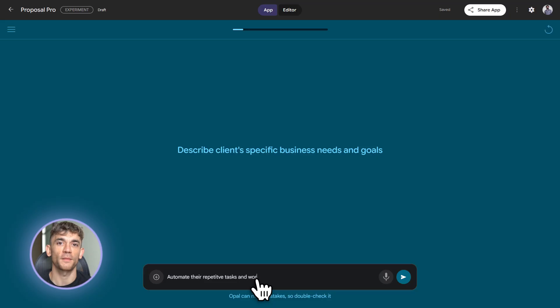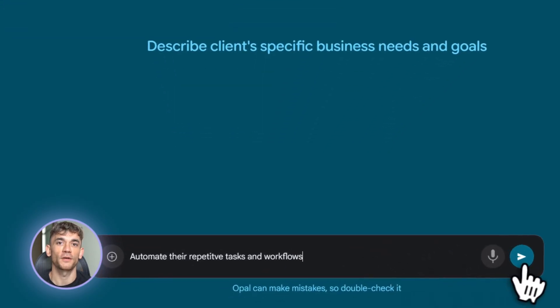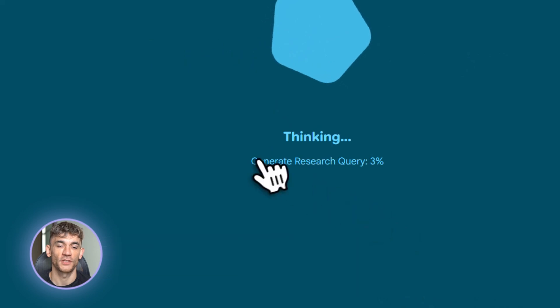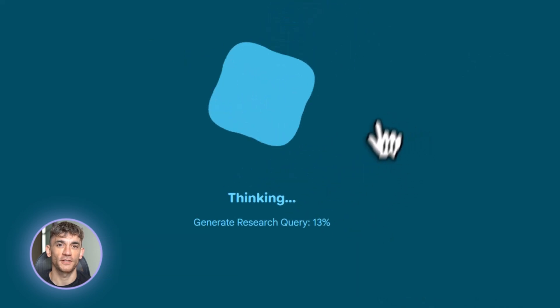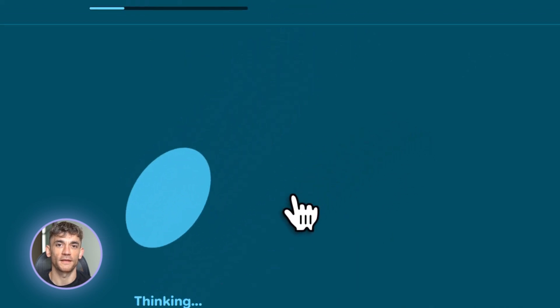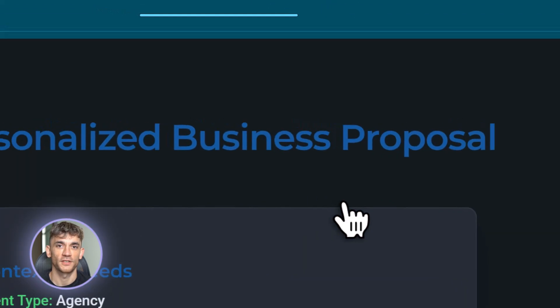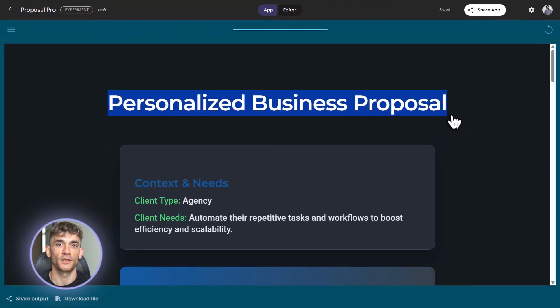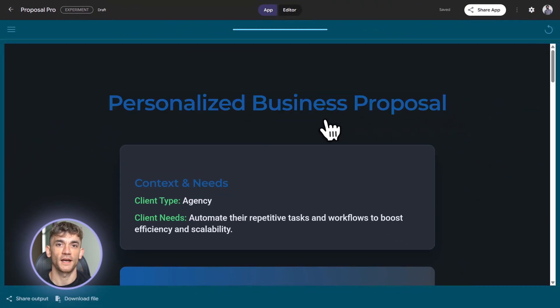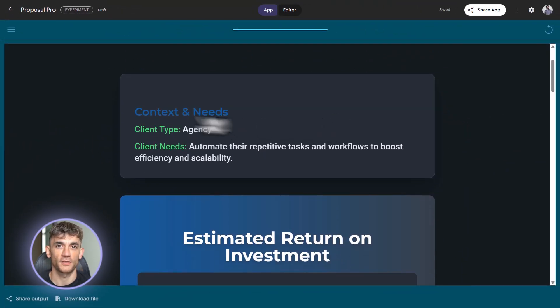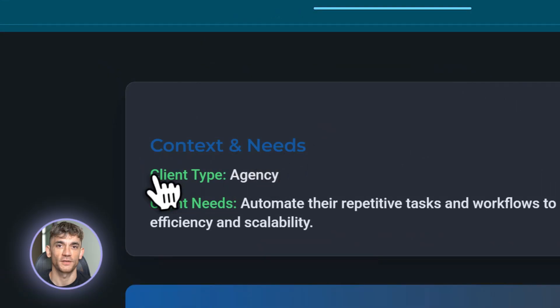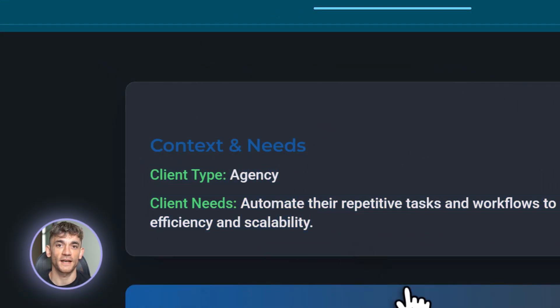Third, combine Opal with other tools. Use it to generate content. Then edit with Claude or ChatGPT. Use it to create video scripts. Then produce with VO3. Use it to build workflows. Then enhance with custom code if needed. Opal doesn't have to do everything. It just has to do what it's best at.